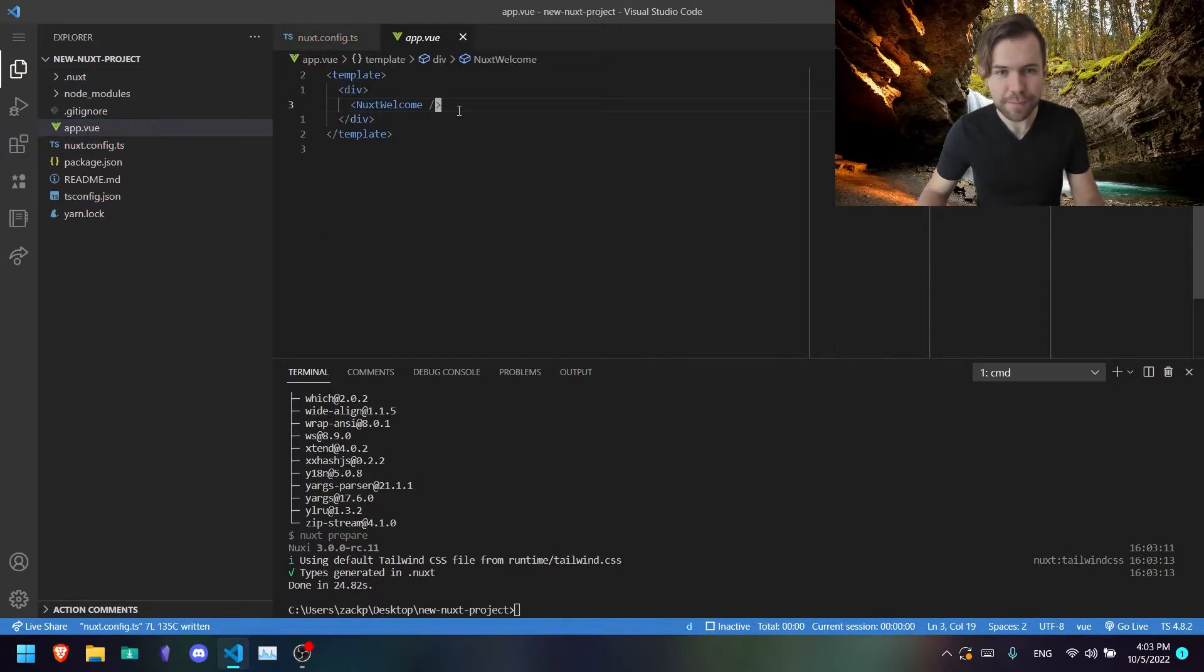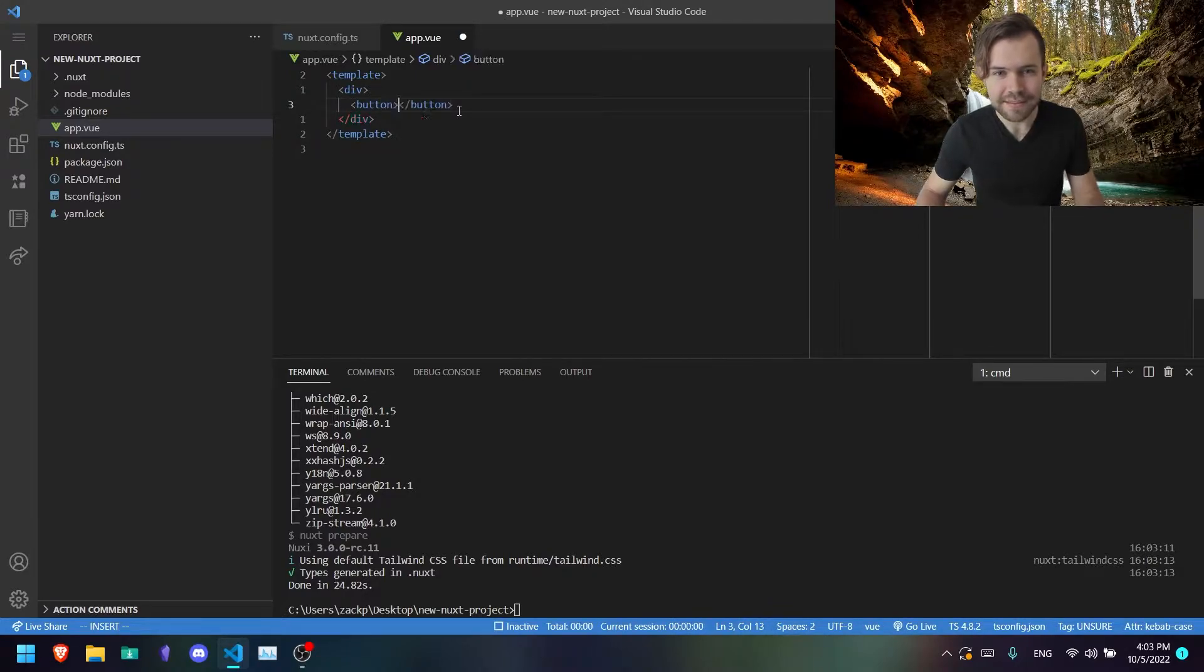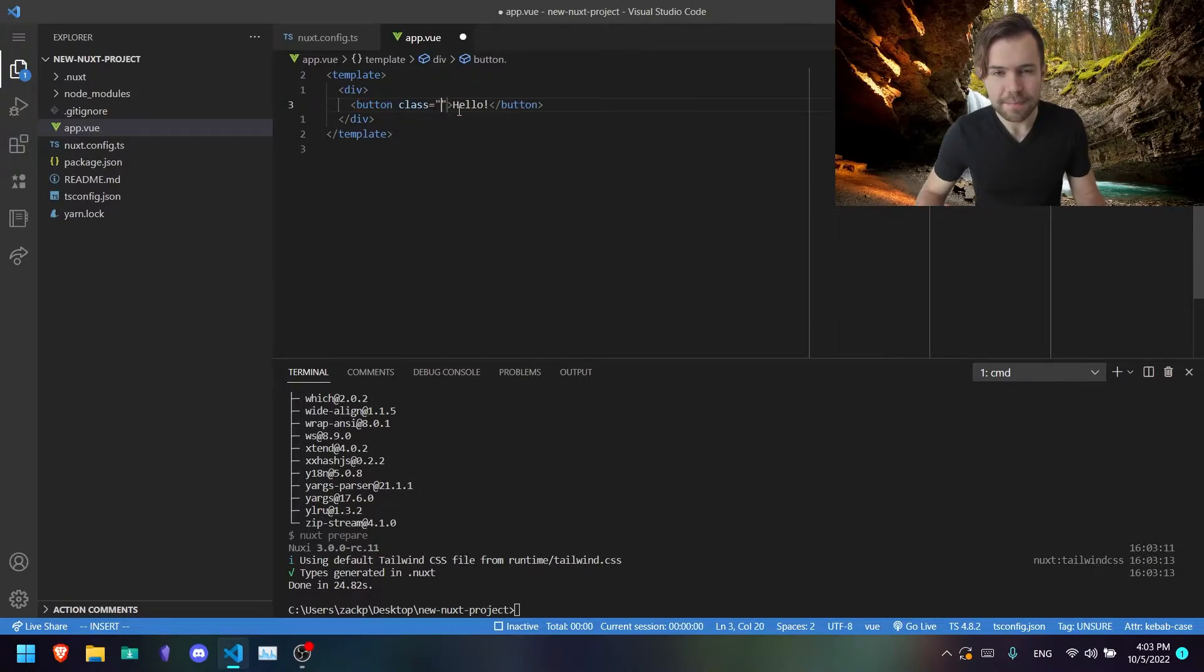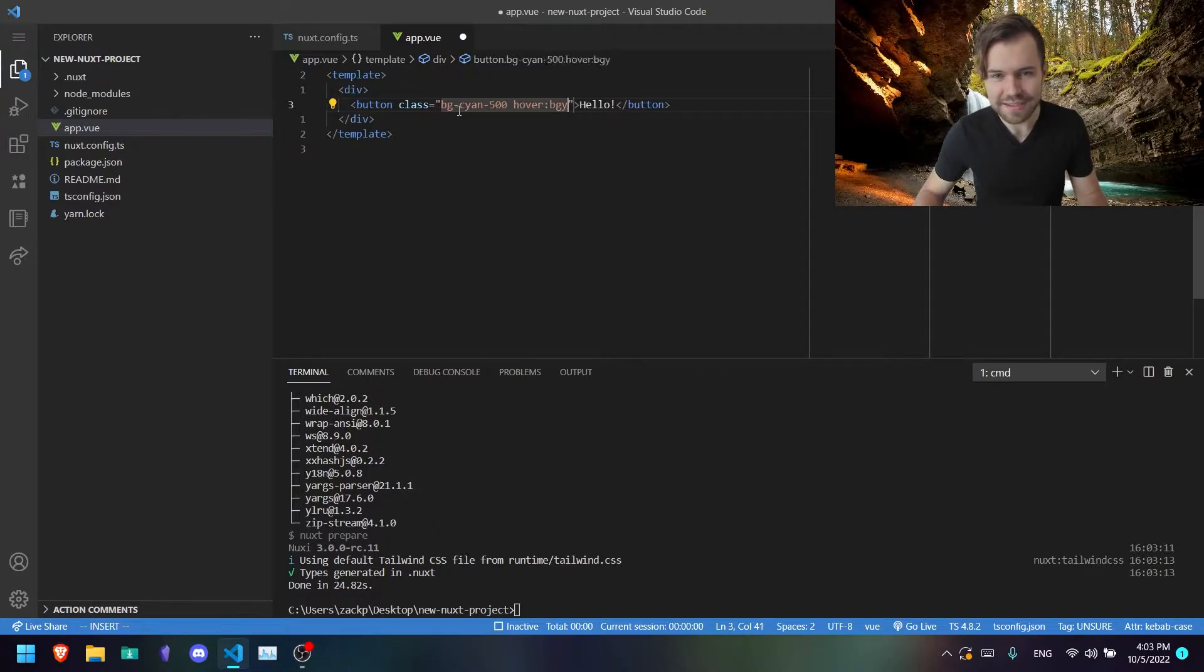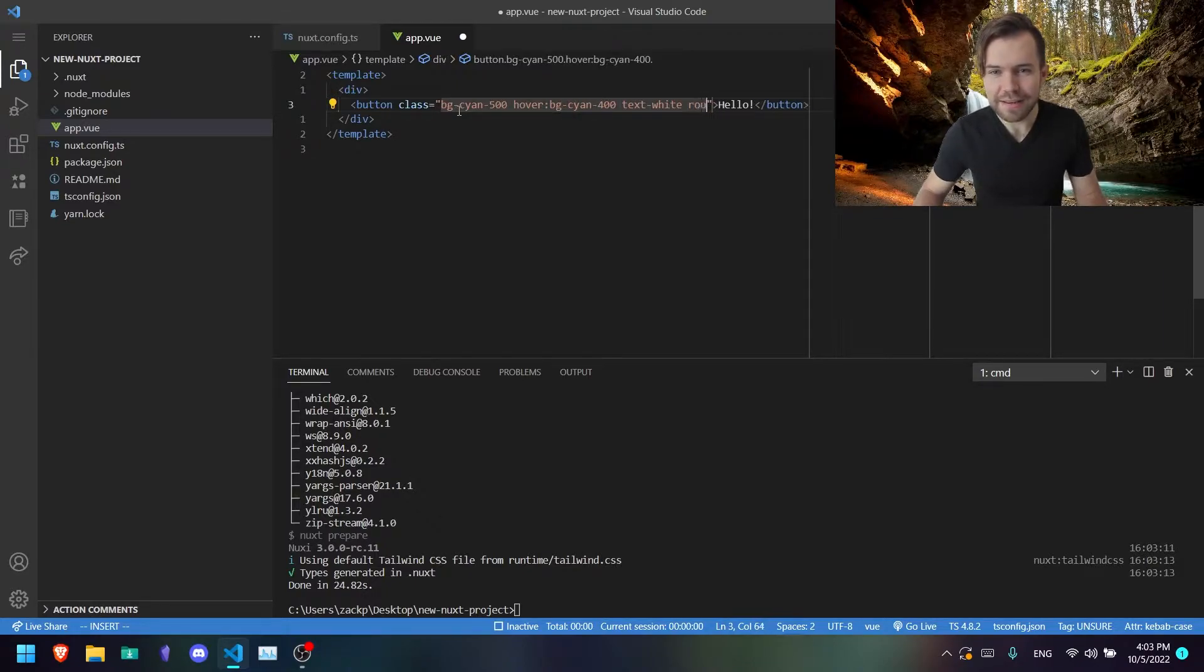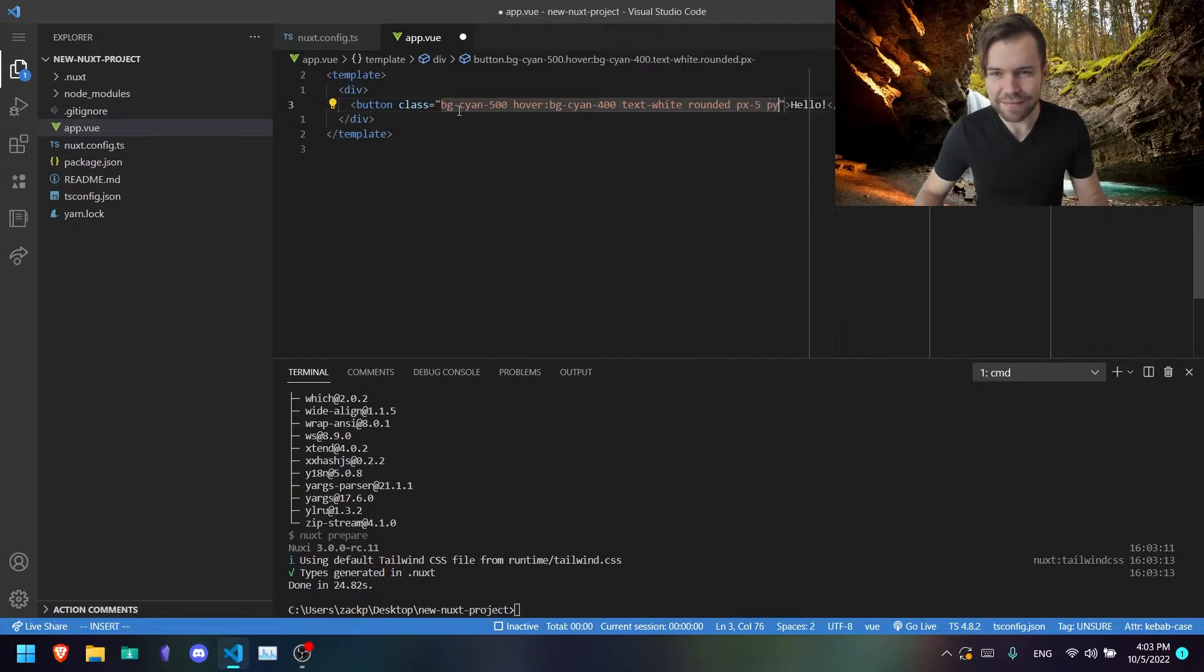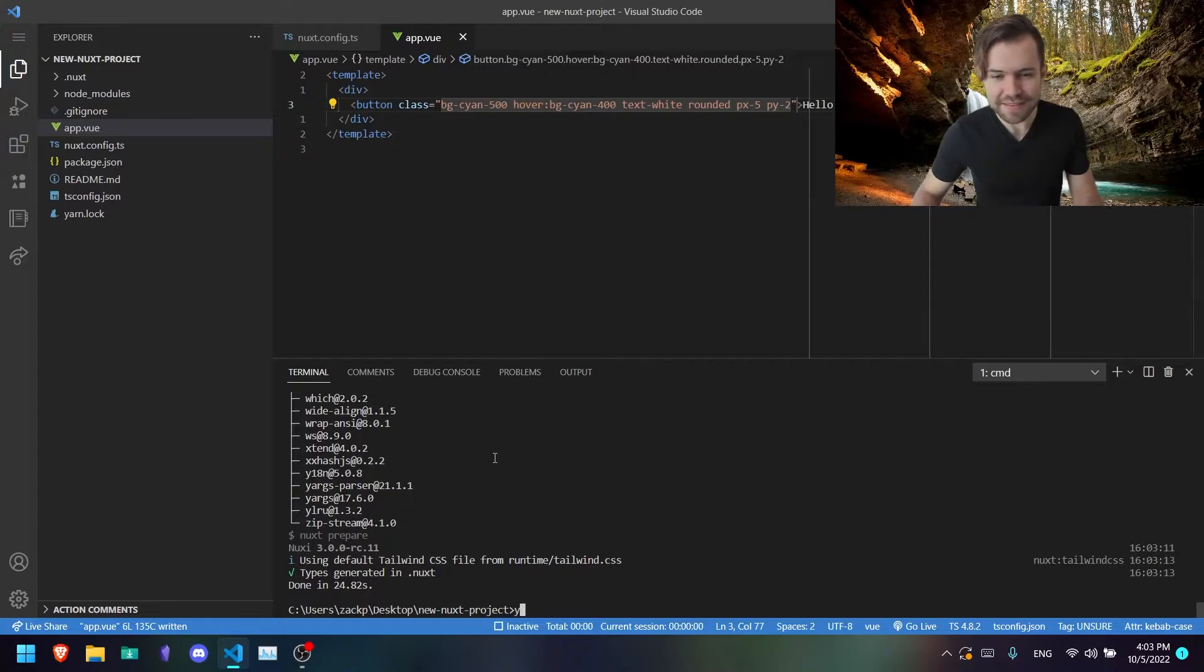Go to your app.vue, get rid of this. Let's create a button that just says hello. Go ahead and give it some Tailwind styling. Let's see, bg-cyan-500, hover bg-cyan-400, text white, rounded. Oh yeah, px-5 py-2 just give it some padding. And now we should have a button on our app.vue page.